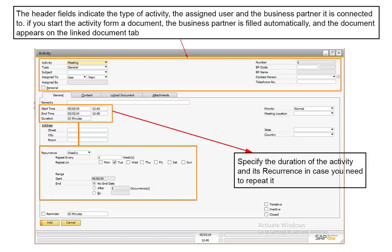To schedule meetings, simply click on the calendar icon on the SAP Business One toolbar. The calendar provides multiple views, including a group view that can facilitate scheduling team meetings. Click on a given date and time and SAP Business One takes you to the activity window where you can describe activities and link them to business partners and documents.